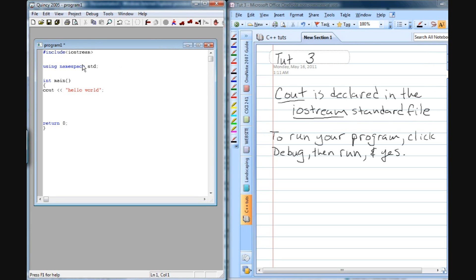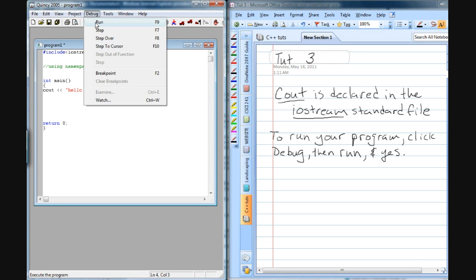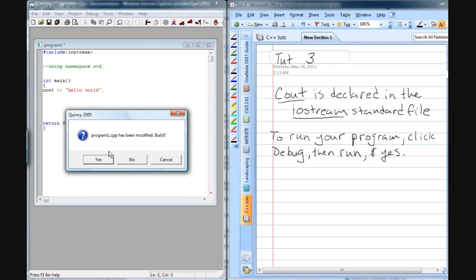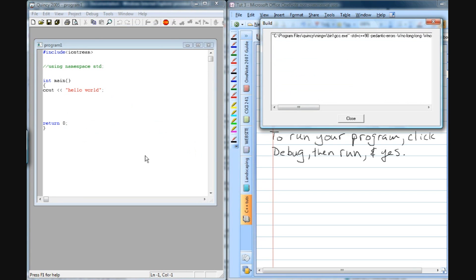If we get rid of these comment marks and do them here, so now we have access to the file, go through the same process, debug, run, build, we're going to have that same cout, or that same error. Cout was not declared in this scope.